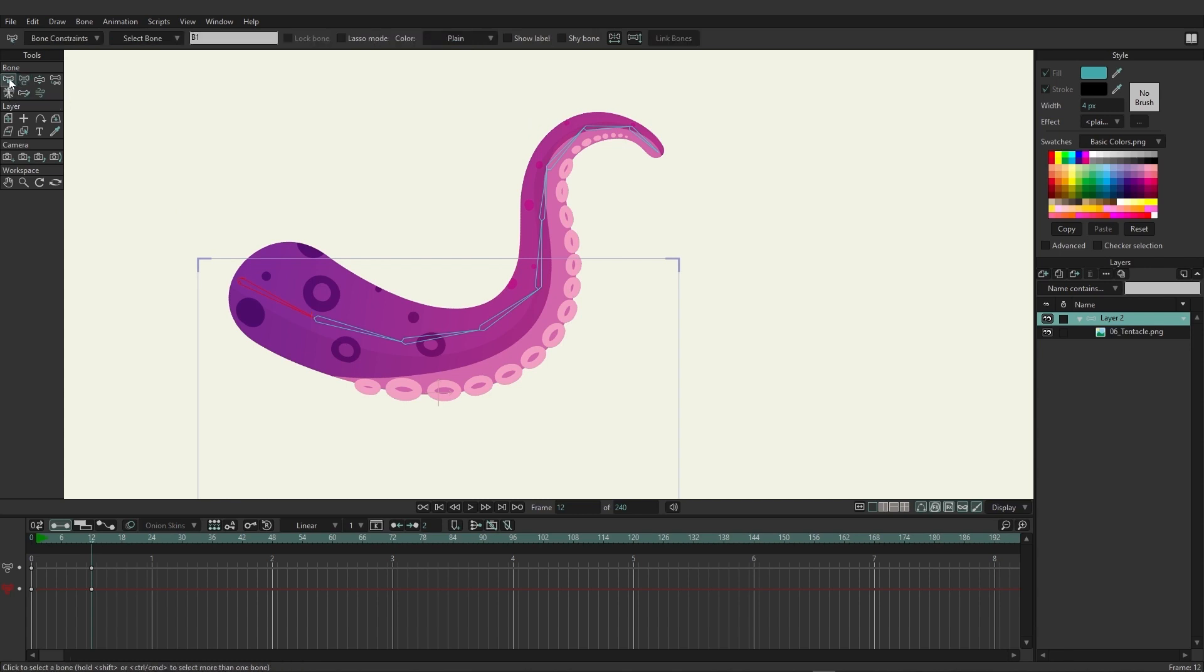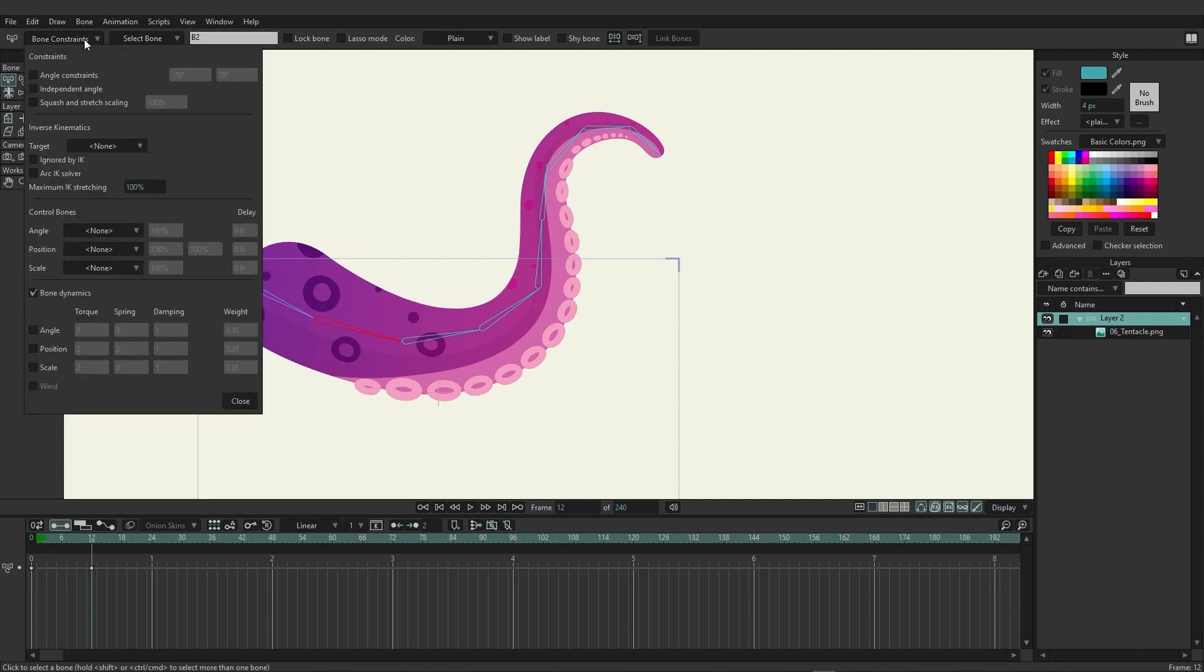Let's come over here and click on the select bone tool and choose that second bone from the list. Now if we come up to bone constraints, you'll see that we have a section called control bones. Here we have the ability to put in angle, position, and scale.